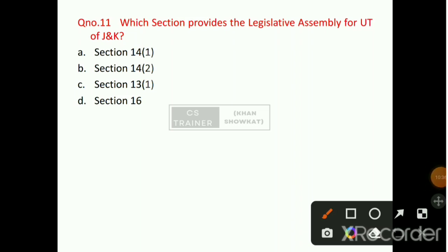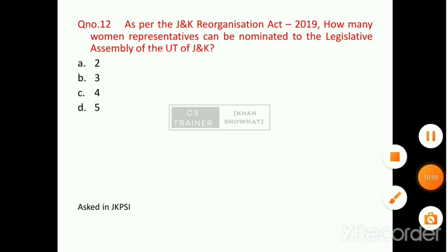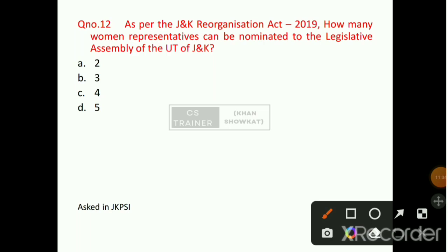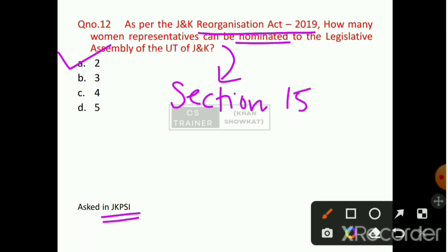Question number 11: Which section provides the legislative assembly for UT of Jammu and Kashmir? Option number B will be the right answer — that is Section 14, Sub-Section 2. Question number 12: How many women representatives can be nominated to the legislative assembly of UT of Jammu and Kashmir? Option number A will be the right answer — that is 2. This has been mentioned under Section 15 of the Jammu and Kashmir Reorganization Act 2019.